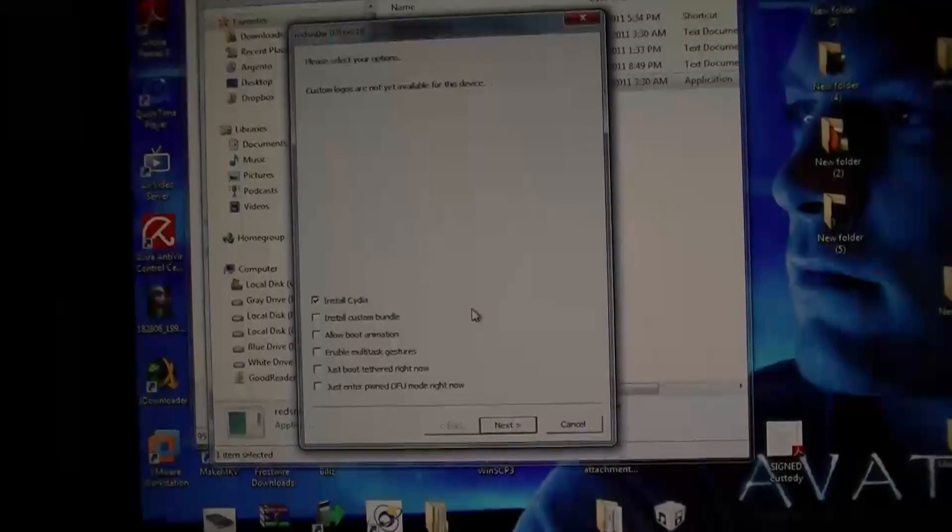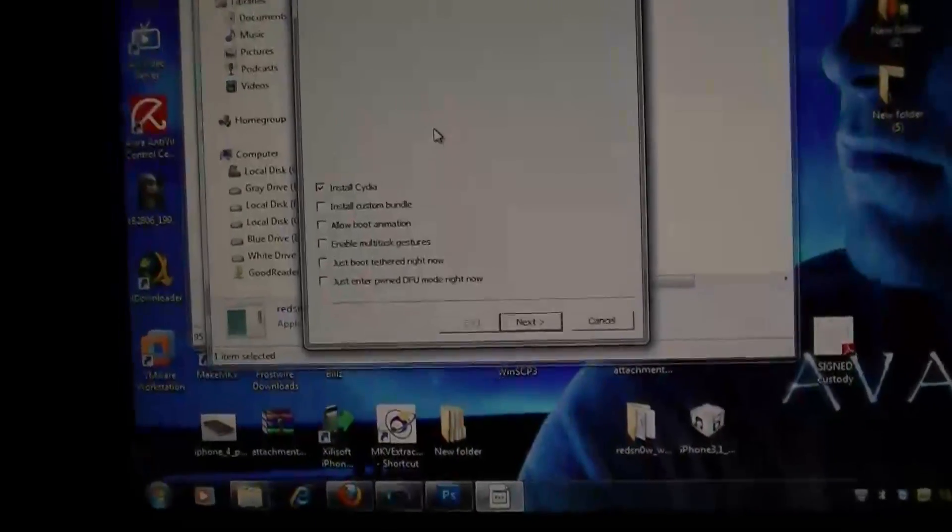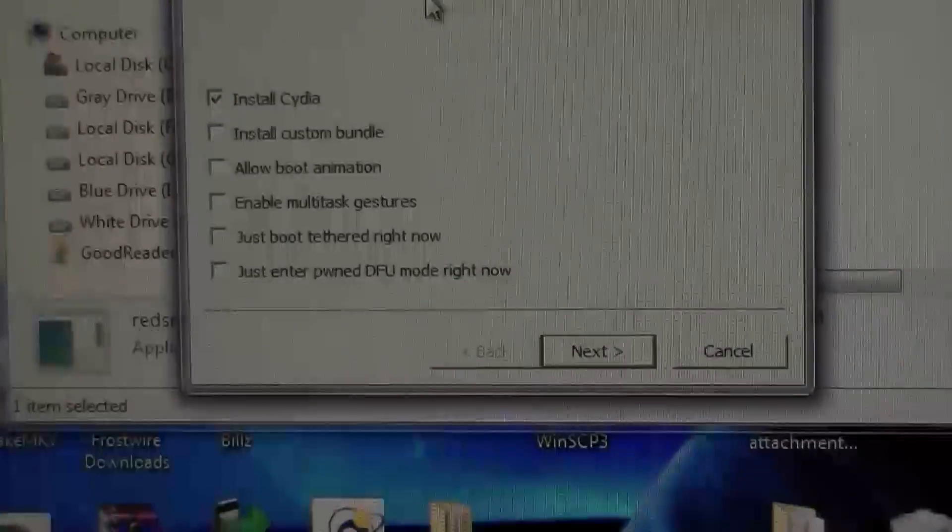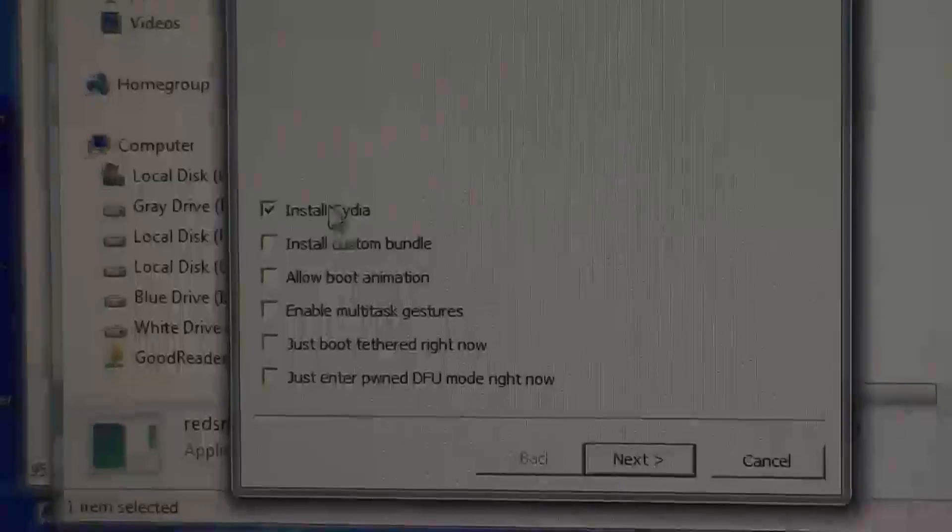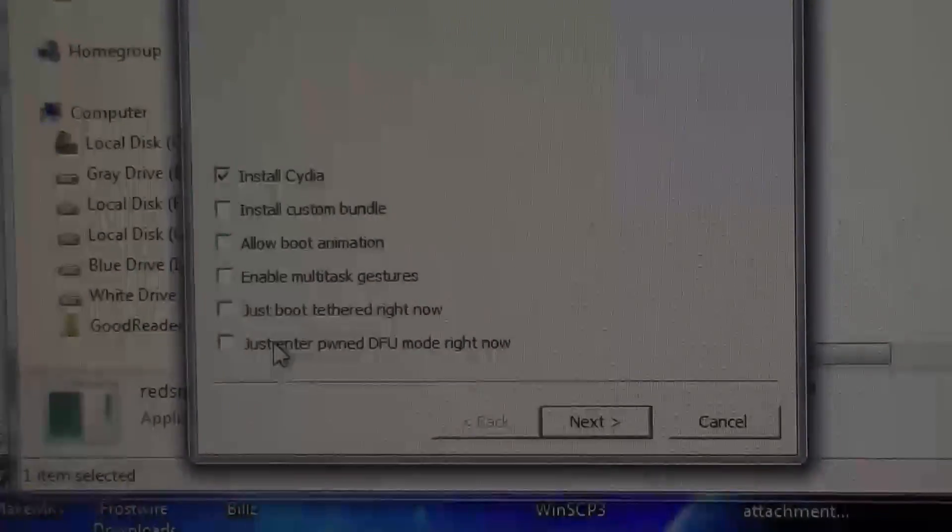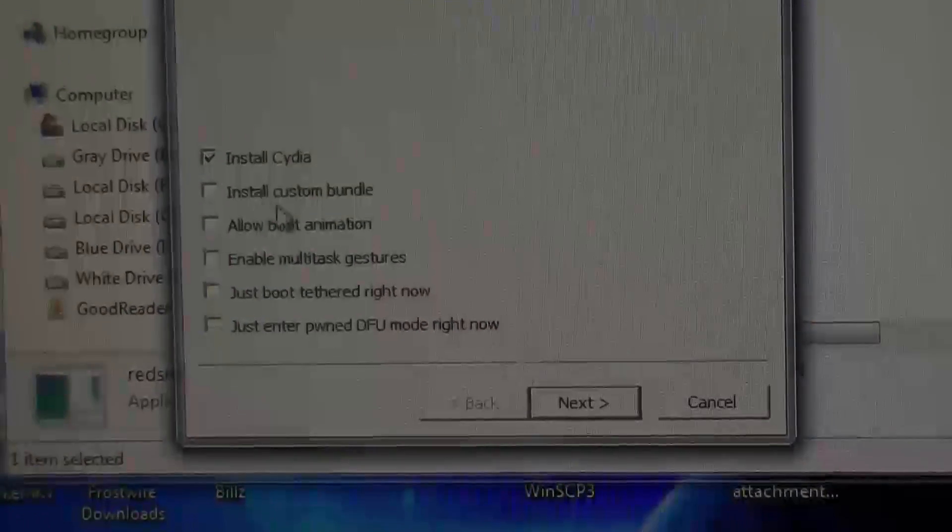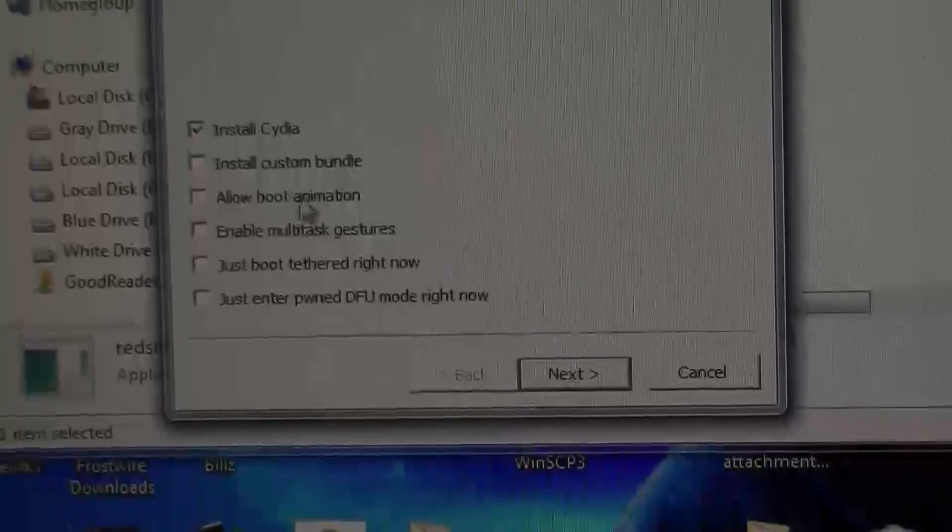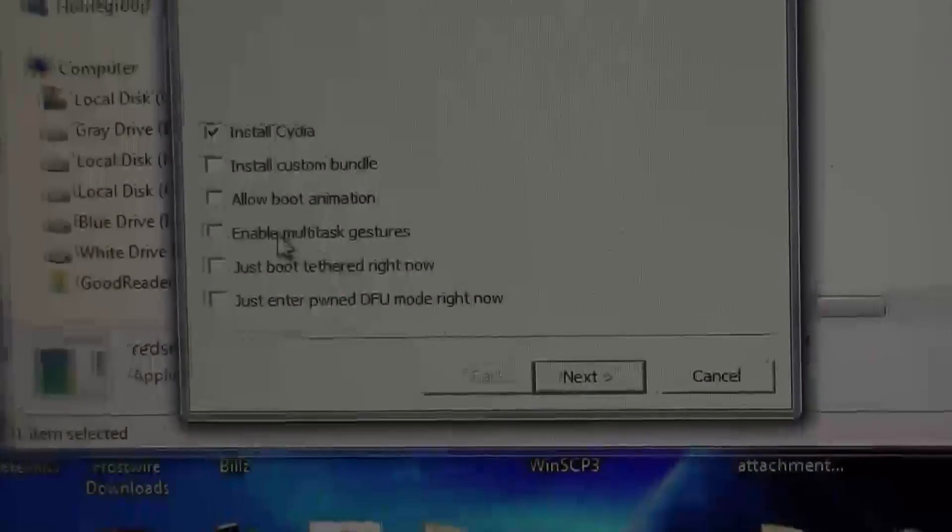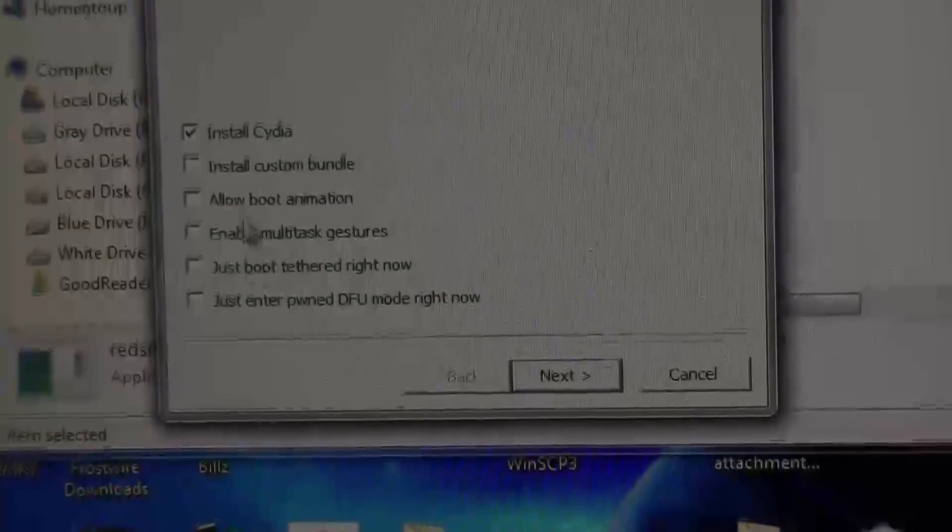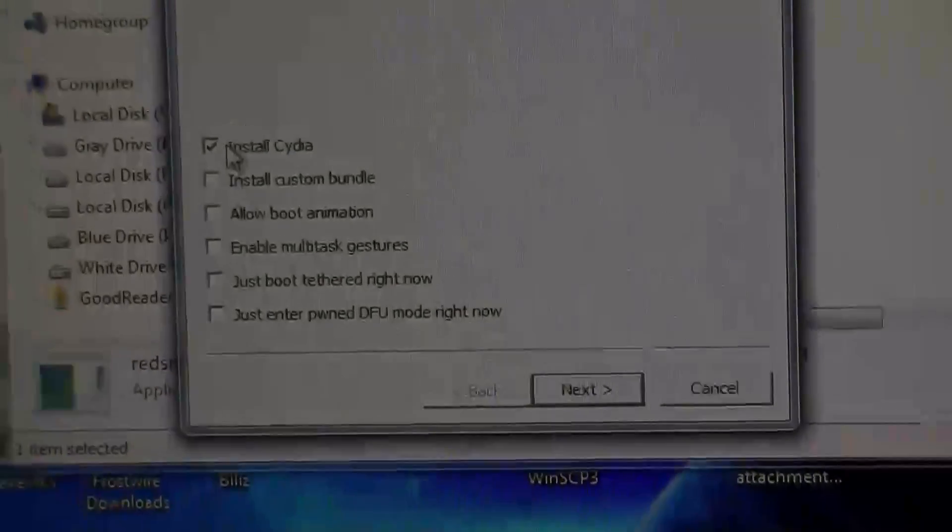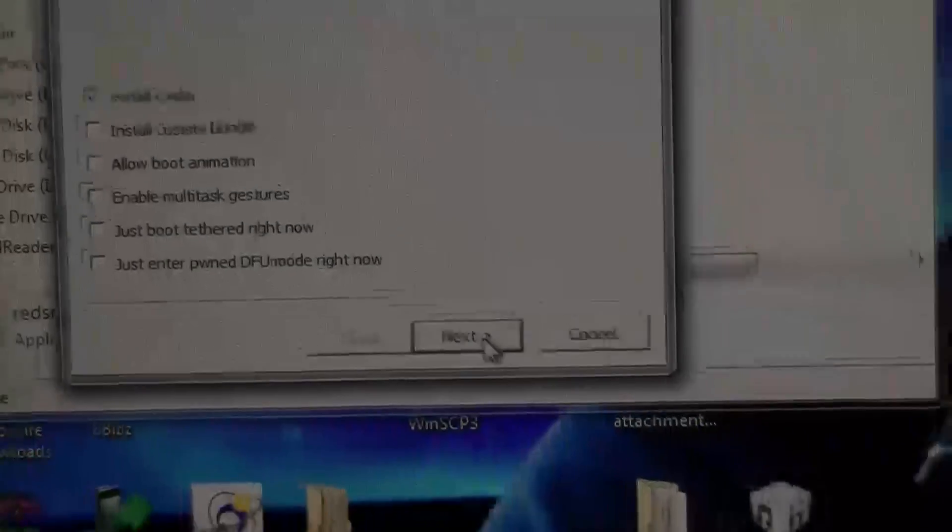This only takes a minute. As you see here, you get greeted with a few options. So we hit next. All right, now that we have a little better setup here so you guys can see what I'm doing.